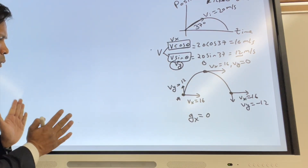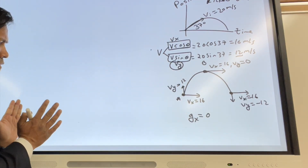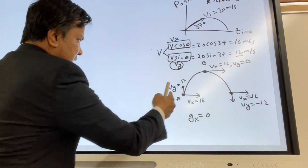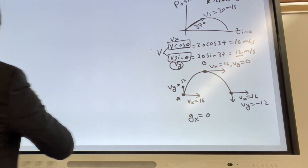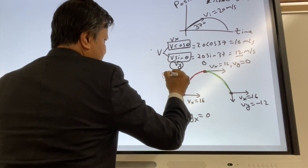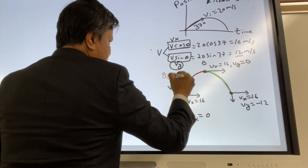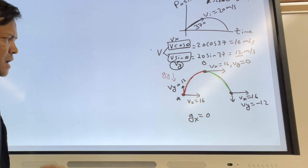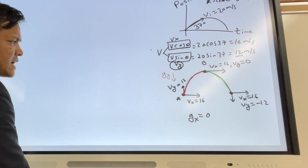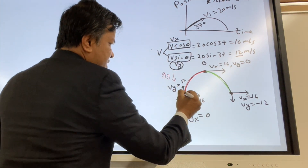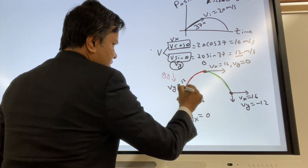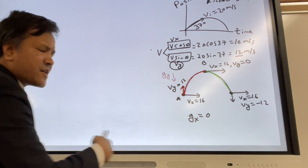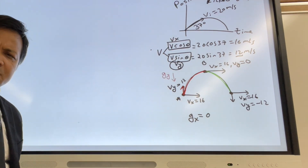Try to understand why the y component of the velocity decreases. Acceleration due to gravity is downward, and the initial velocity is upward. So the initial velocity fights with acceleration due to gravity.